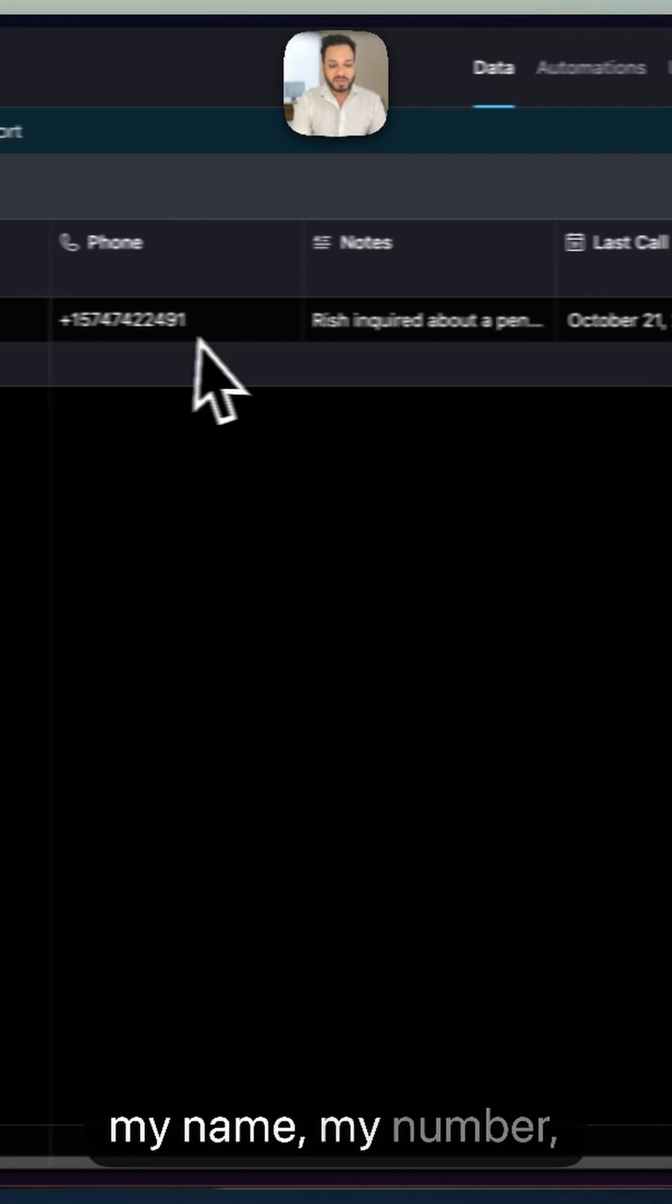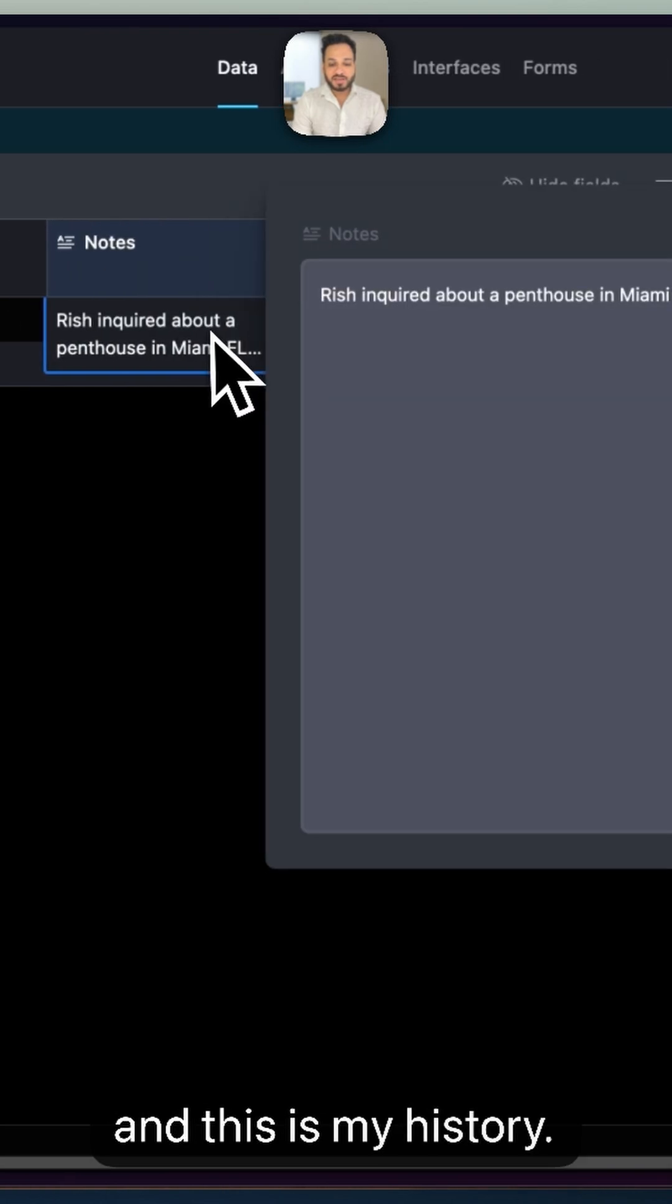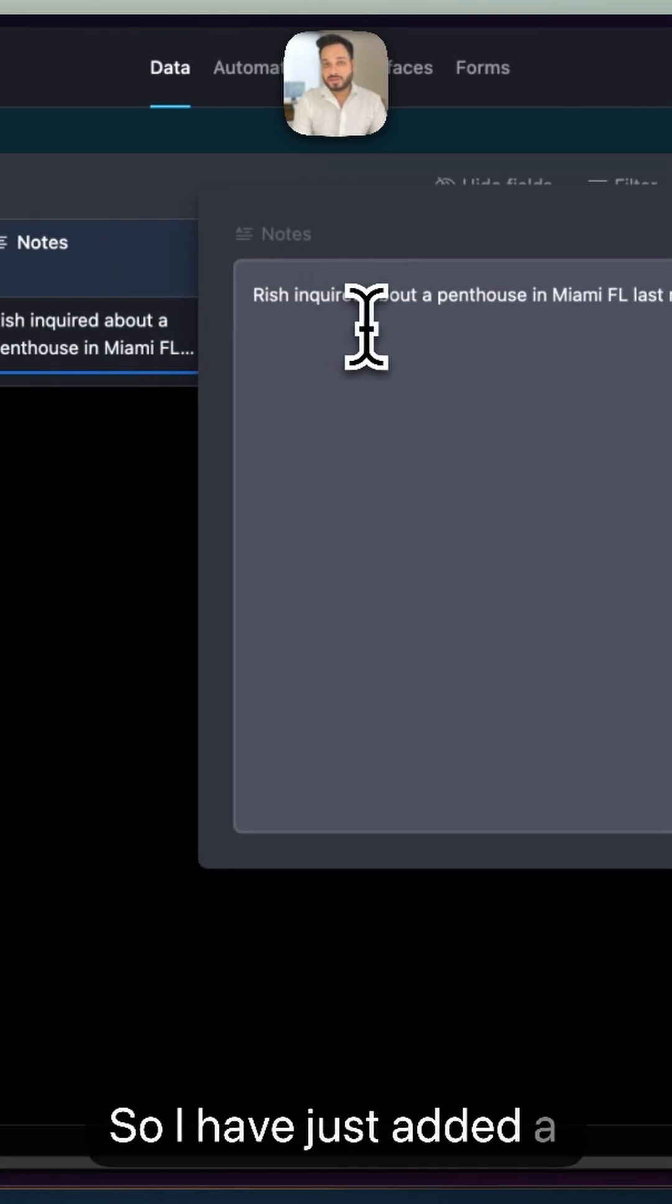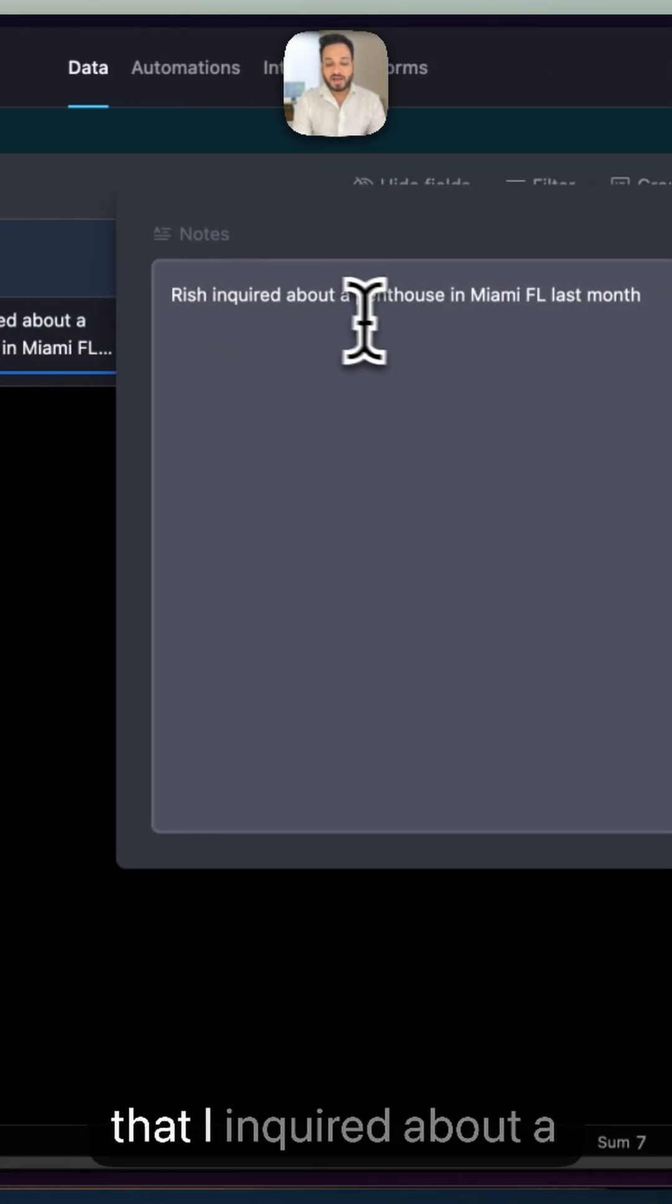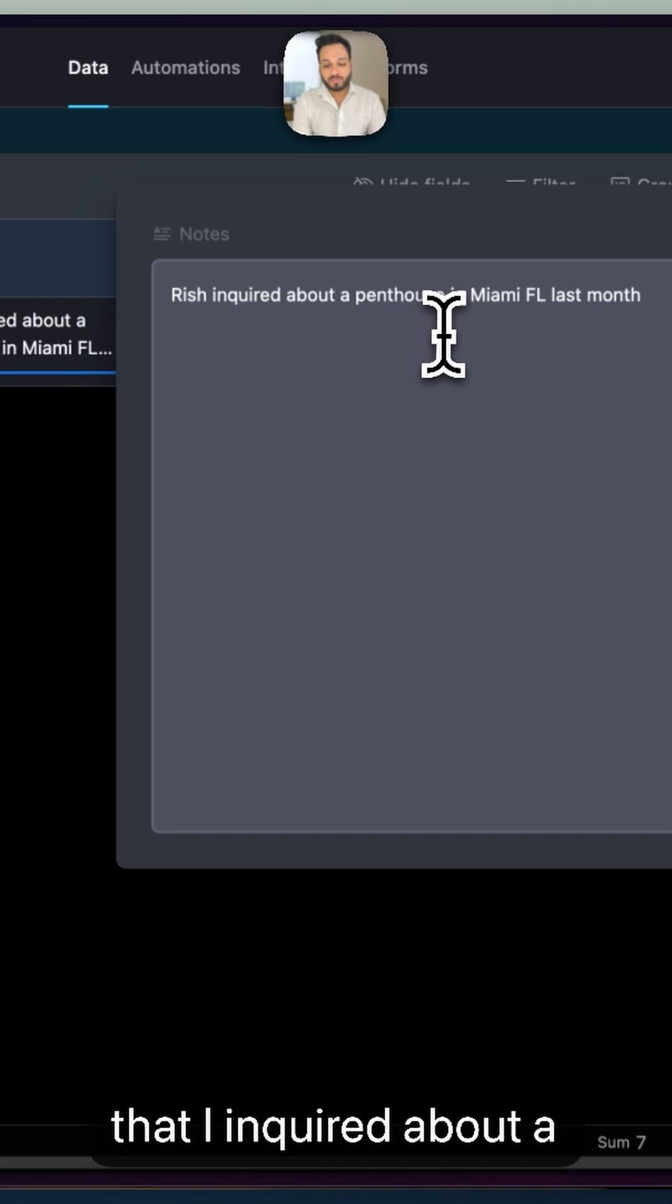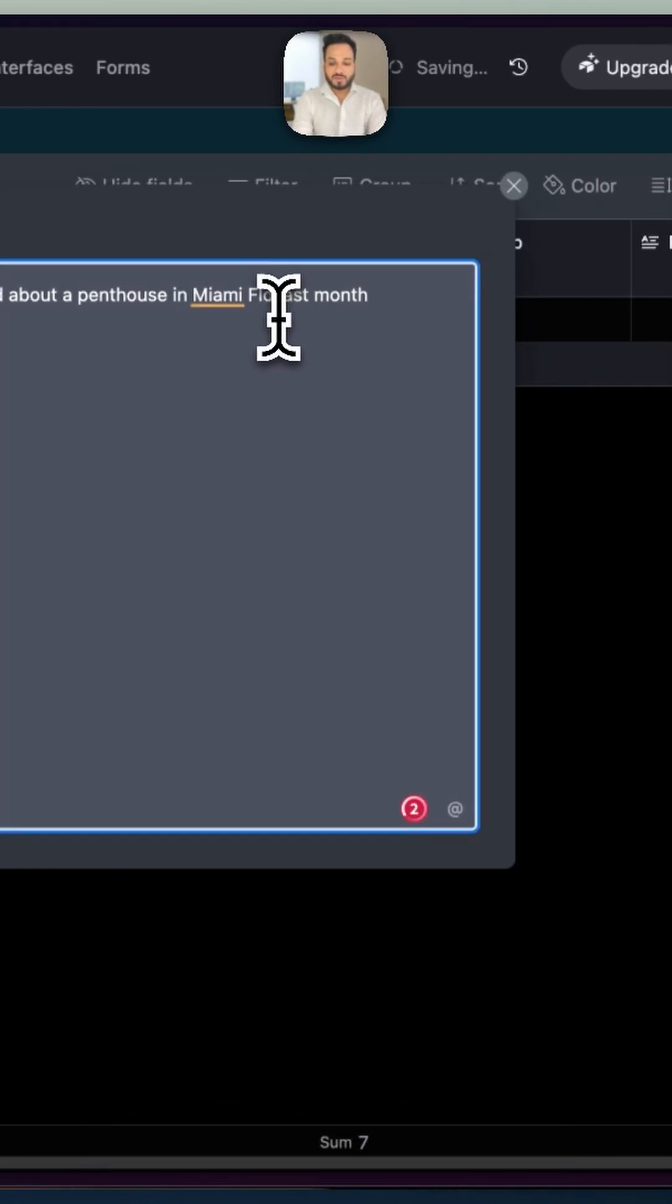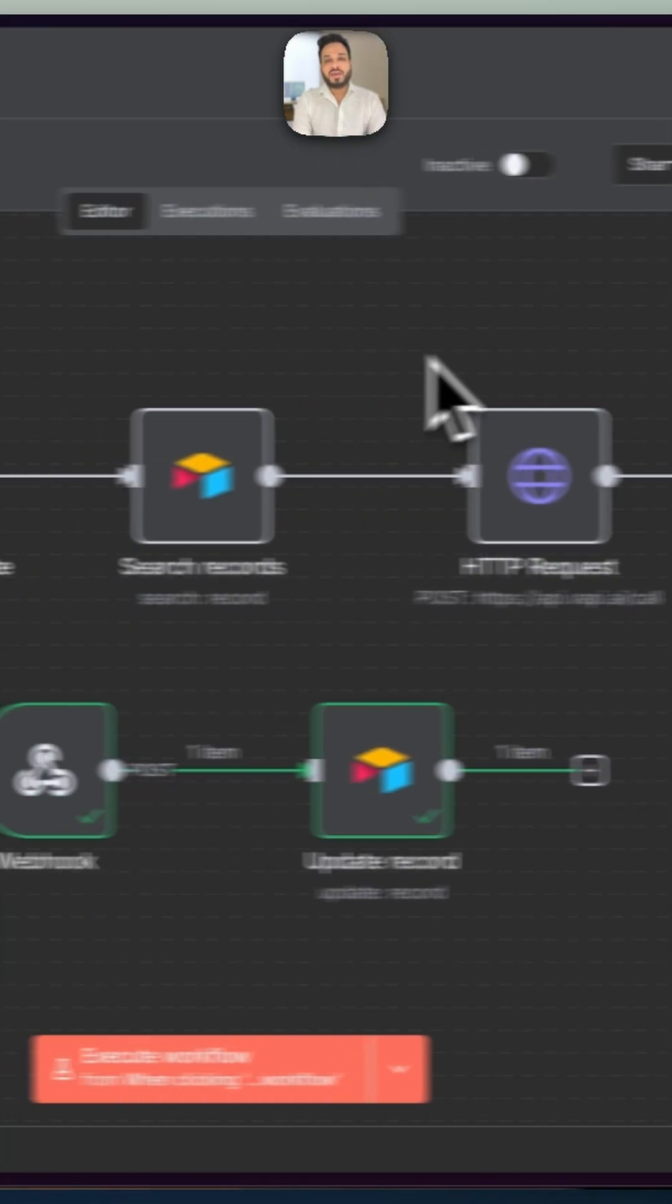As you can see, this is my name, my number, and this is my history. I have just added a placeholder which says that I inquired about a penthouse in Miami, Florida last month.